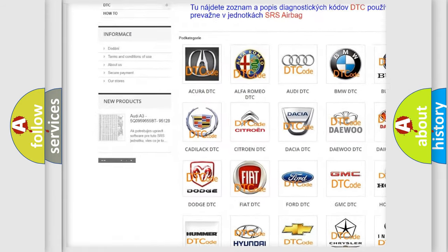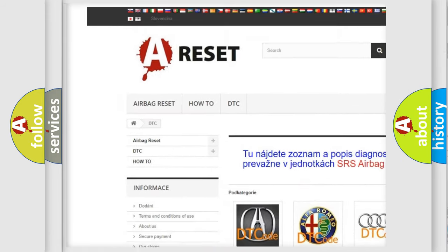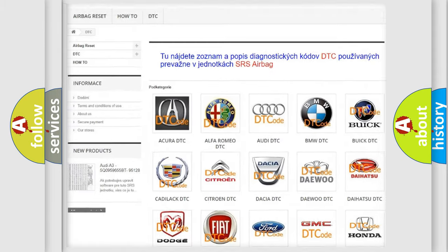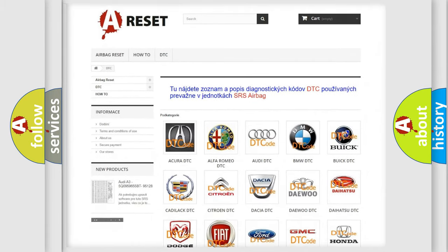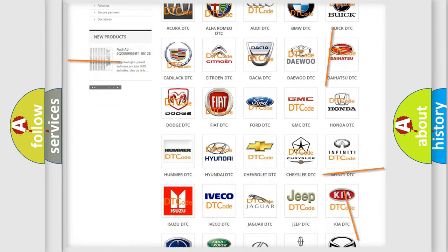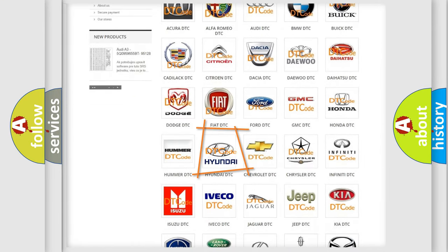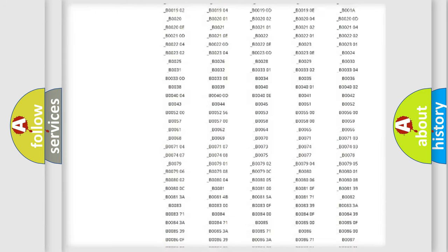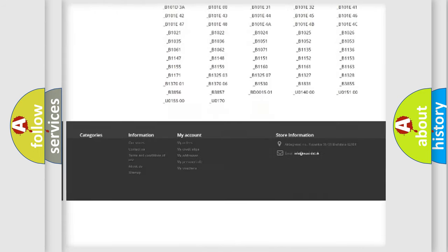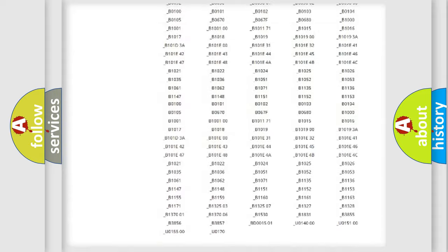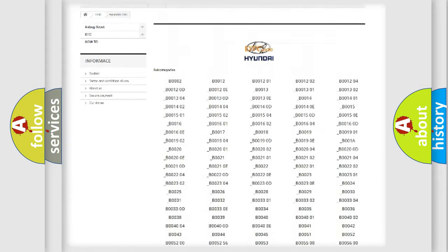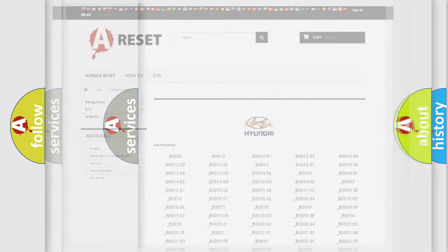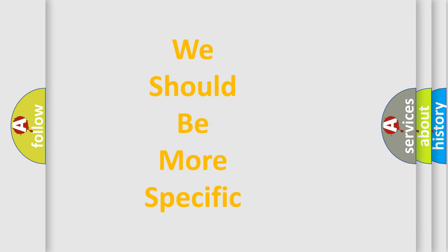Our website airbagreset.sk produces useful videos for you. You do not have to go through the OBD2 protocol anymore to know how to troubleshoot any car breakdown. You will find all the diagnostic codes that can be diagnosed in cars and vehicles, also many other useful things.